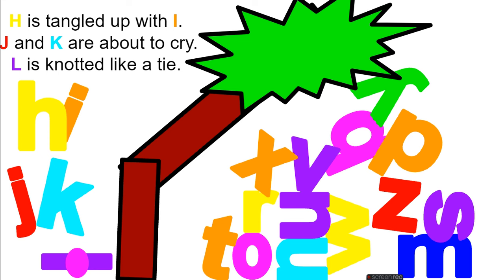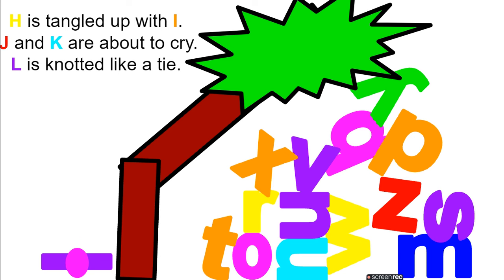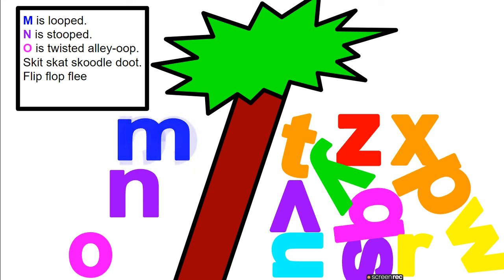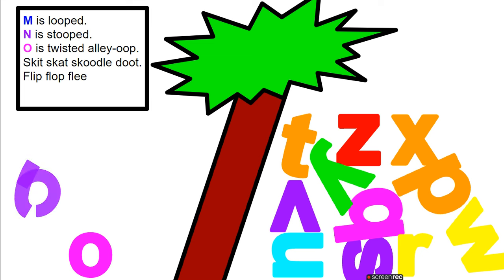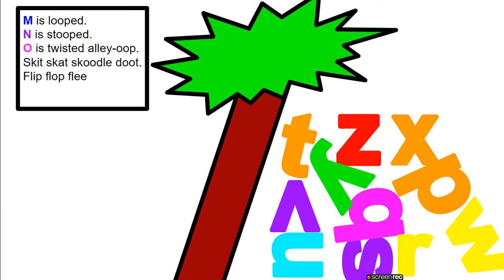H is tangled up with I. J and K are about to cry. L is knotted like a tie. M is looped, N is stooped, O is twisted alley-oop.